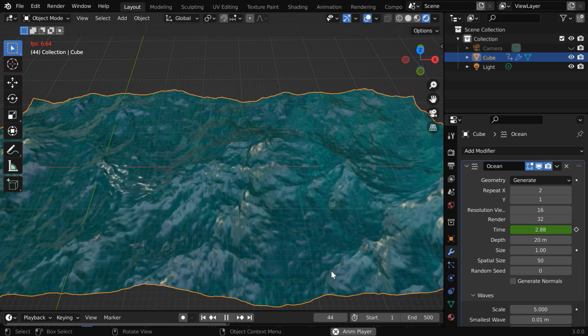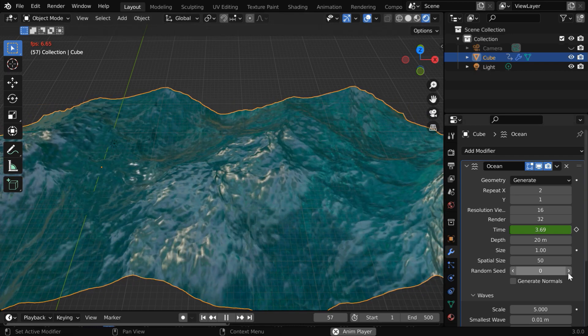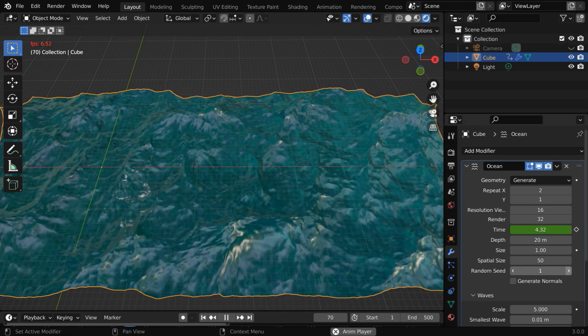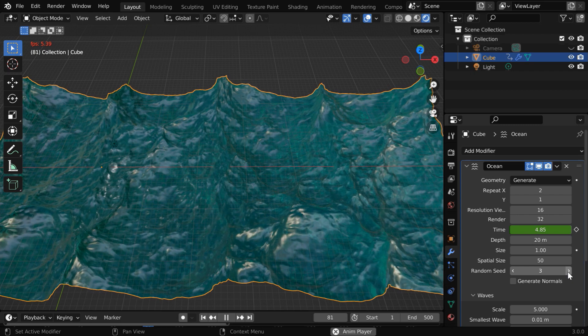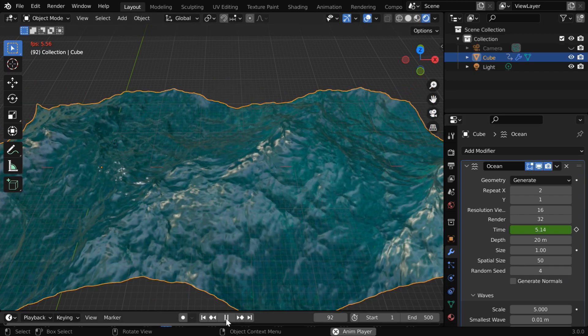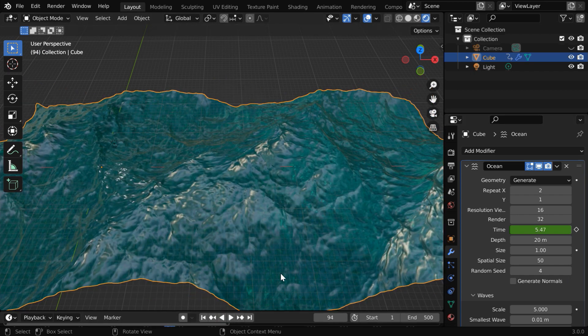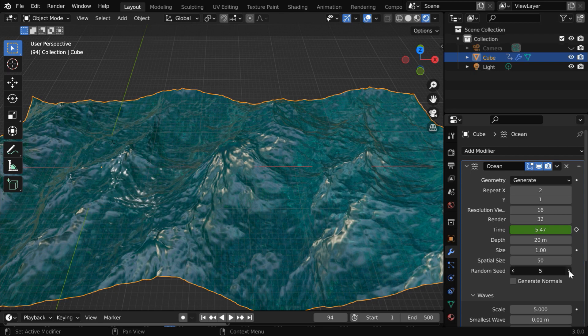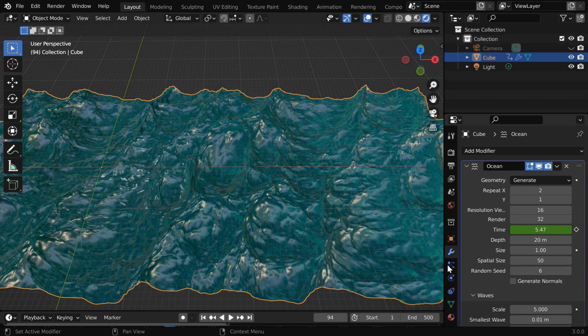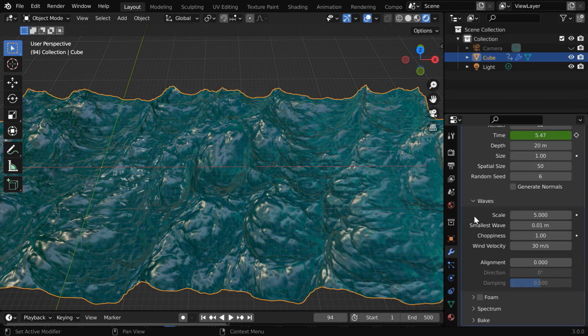Next in the ocean modifier we have a field called random seed. As you can guess, this will result in a variation in the wave pattern. If you change this value, the style of the wave will change. Let us take any one particular frame. You can experiment with this and select a value that gives a good result for your setup. So we covered this first set, we'll now go through this wave section.